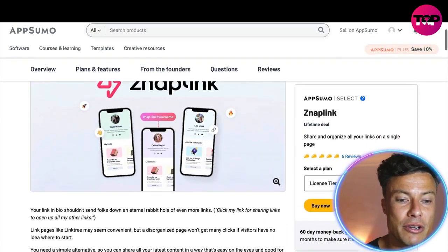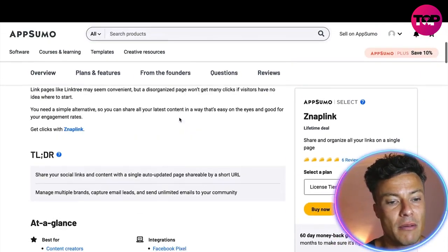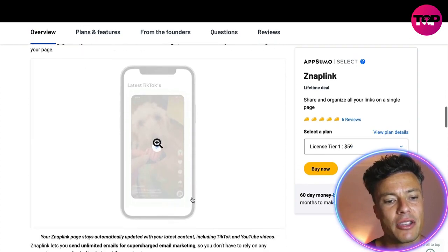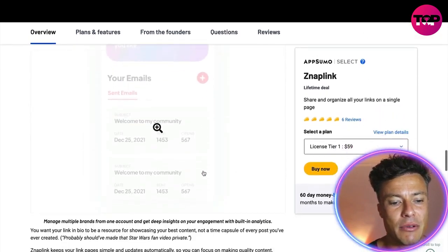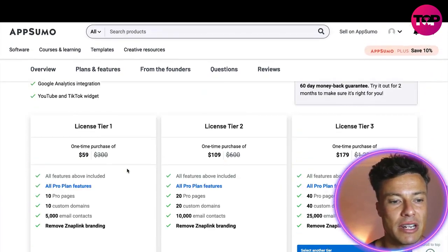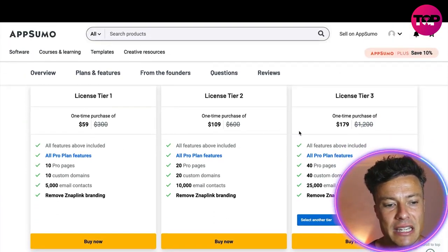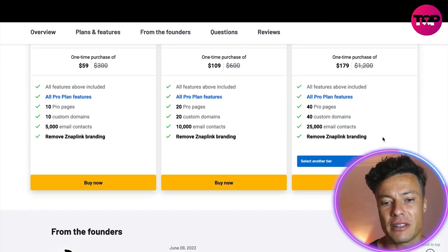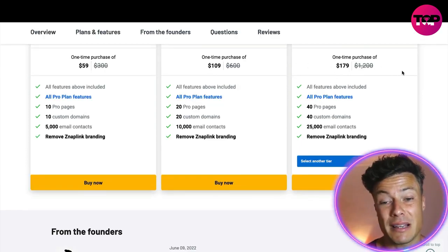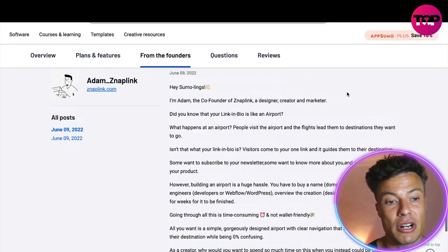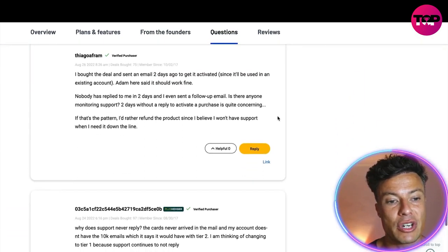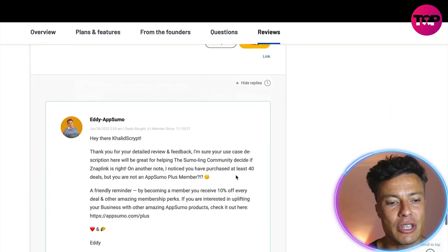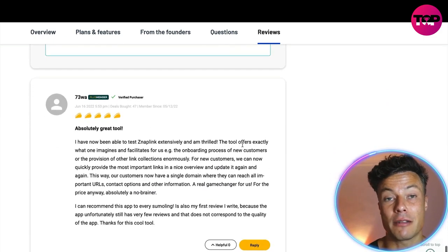There's also a 60-day money-back guarantee, which makes this a bit of a no-brainer if you're interested. Coming down through the page, there's lots more information, including a tutorial on how to customize your Snap Link. There are different tiers available — on tier one you get 10 pages and 5,000 email contacts. If you're a more established creator, you can go for the top version at $179, which is a massive saving because it would otherwise cost $1,200 from Snap Link directly. There's also FAQs and loads of reviews you can read to find out how other people have been finding the product.